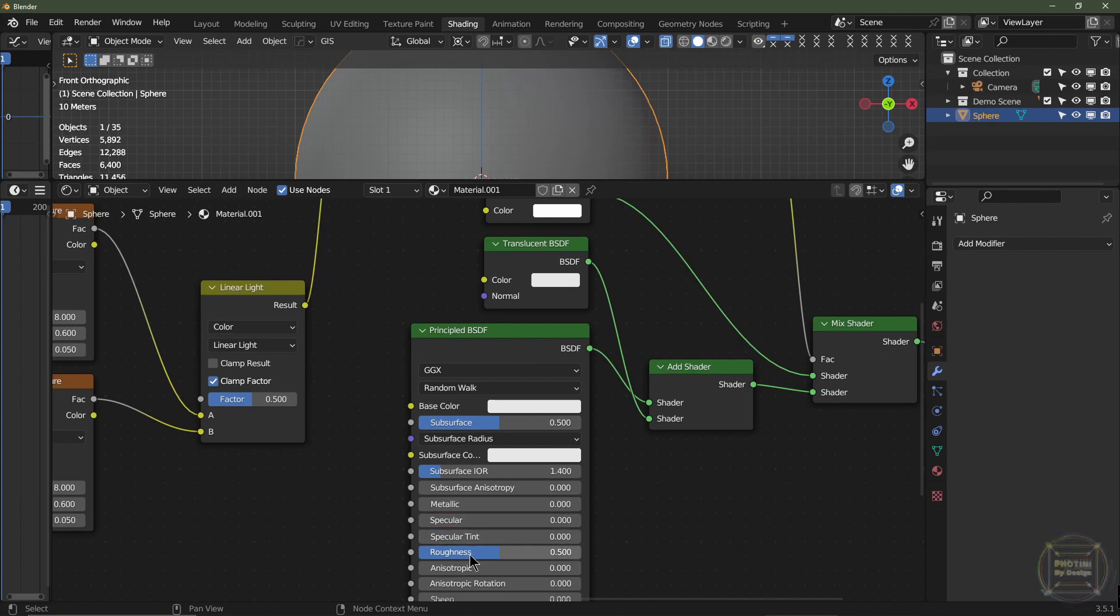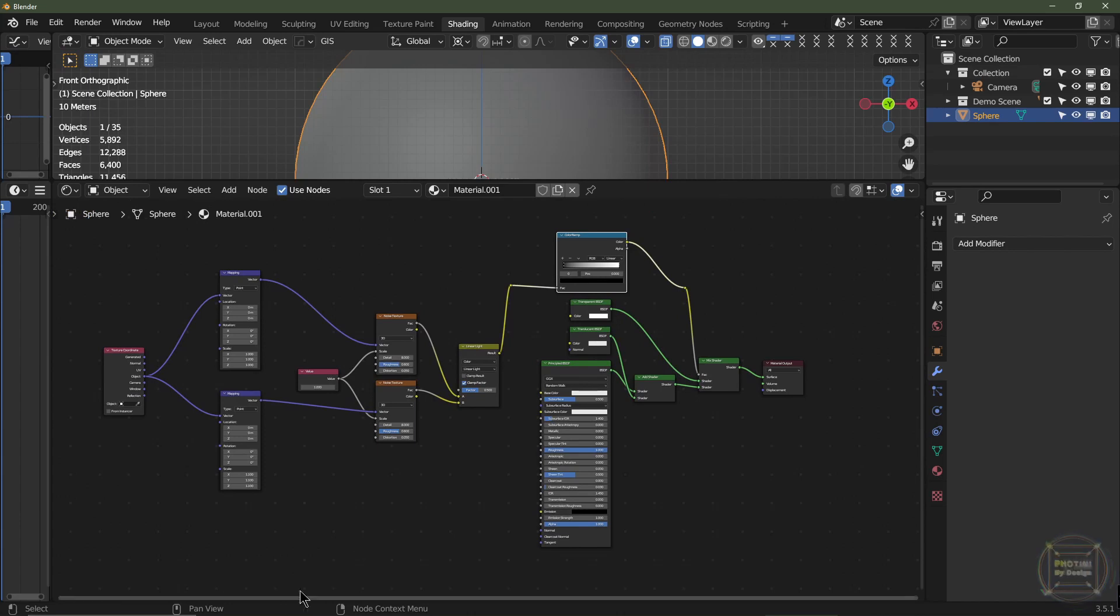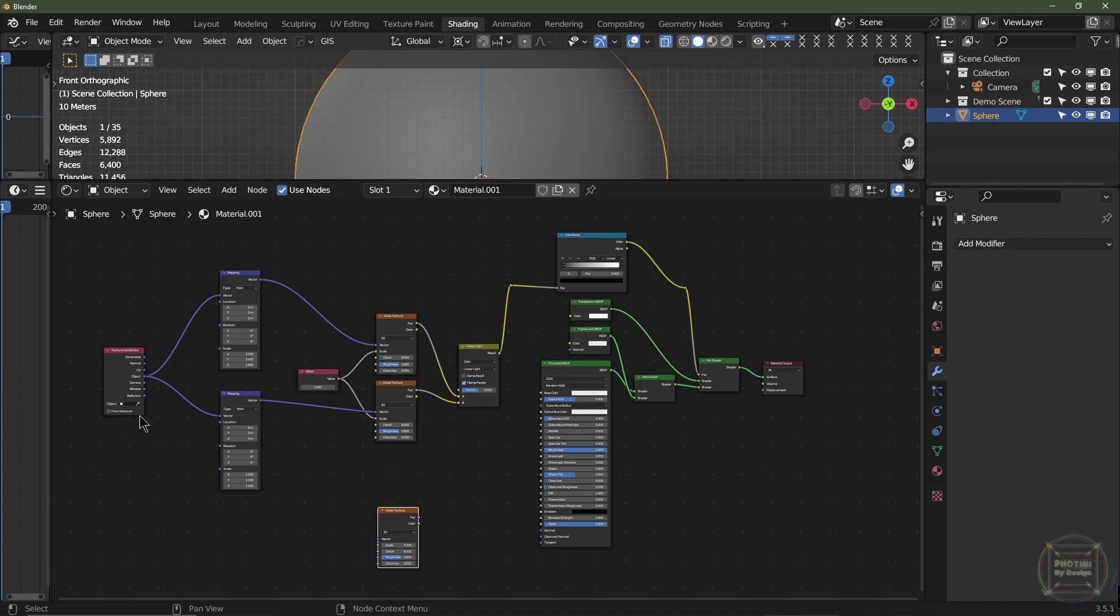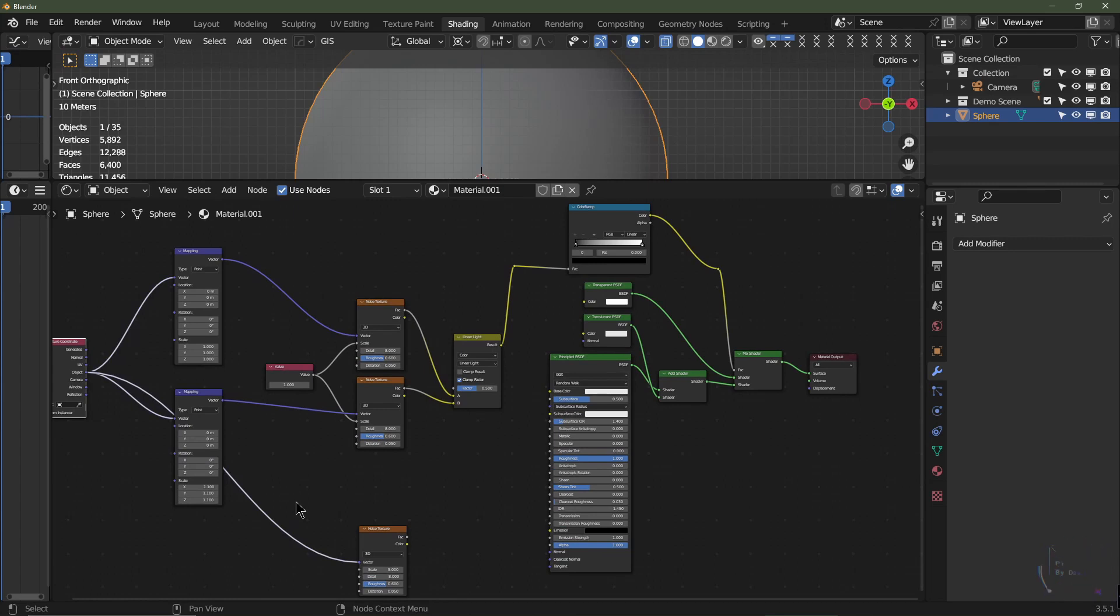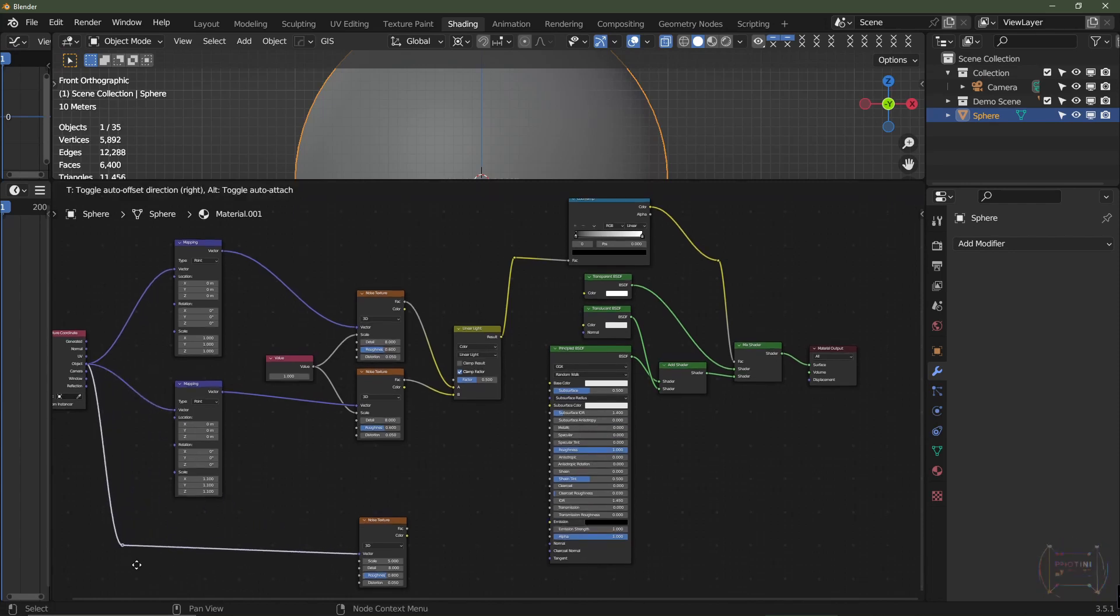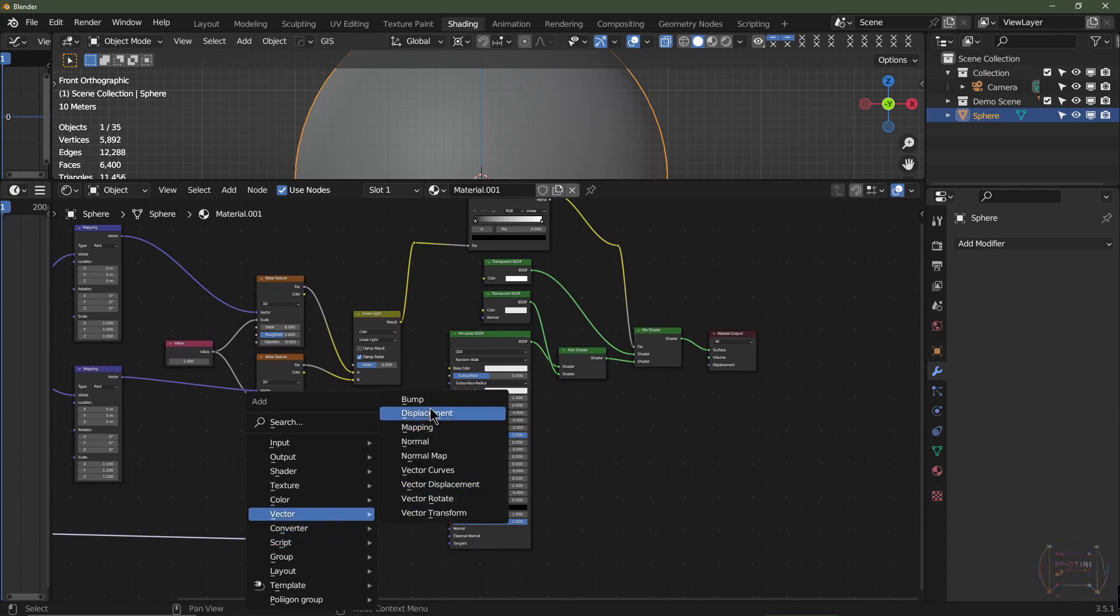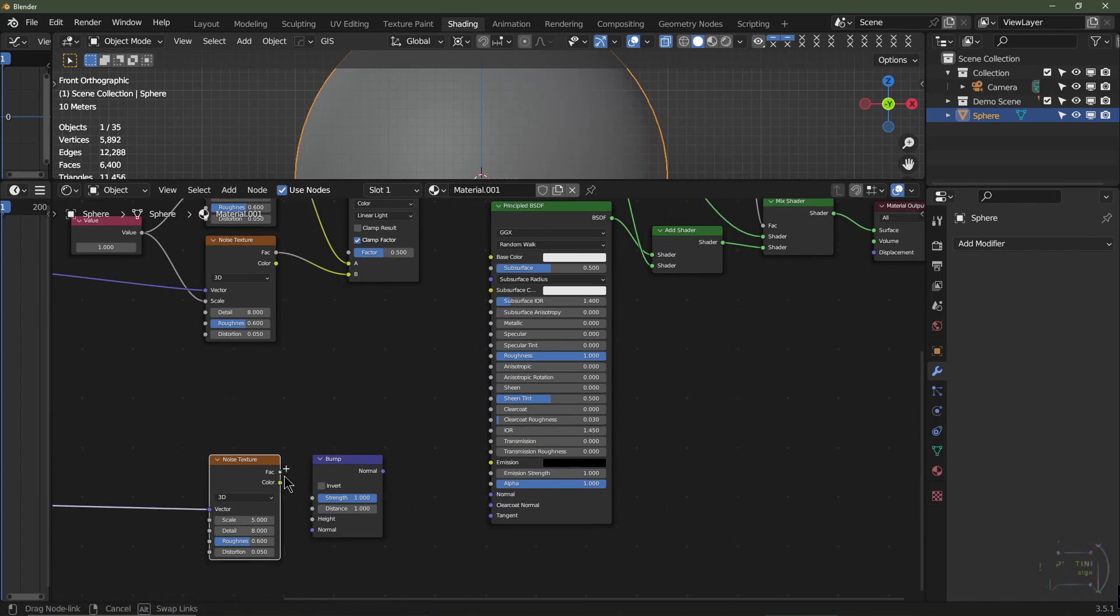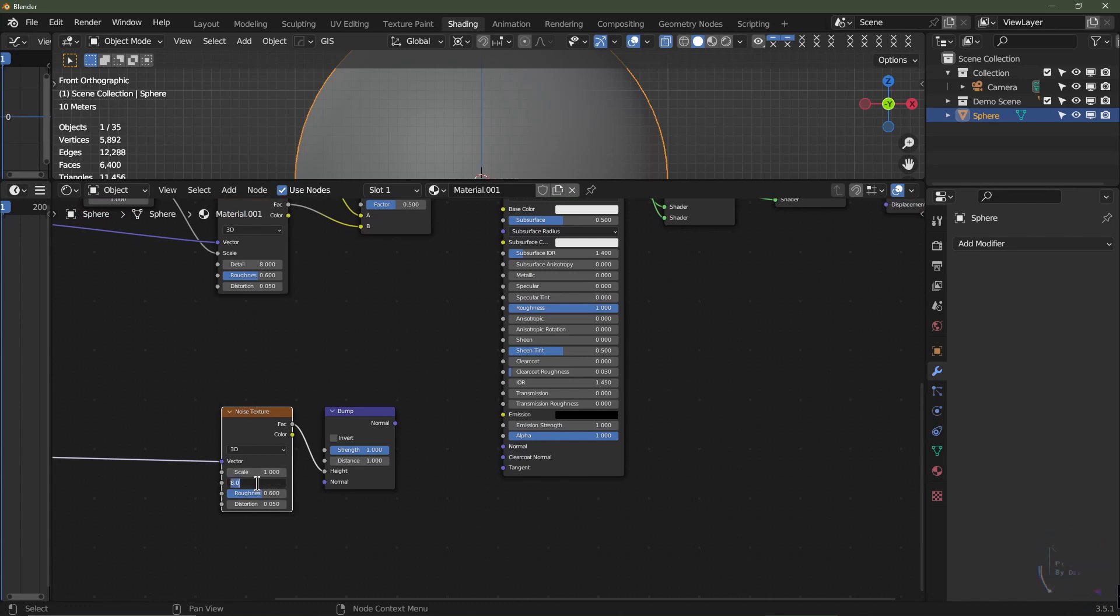In between these two noodle points I'm going to hit Shift-A, Converter, Color Ramp, and this will give us a bit of control over the transparency. On the Principled BSDF we're going to turn subsurface up to 0.5, turn the specular right down to 0 and the roughness to 1. We're also going to add another noise texture in a minute to drive the bump. I'm going to add Shift-A, Vector, Bump. I'll add the factor into the height. With the bump node, I might reduce this down to say 1, and give a detail of around 2.5, maybe 0.1 on distortion.